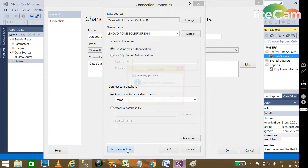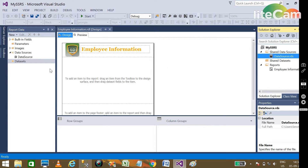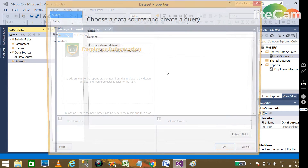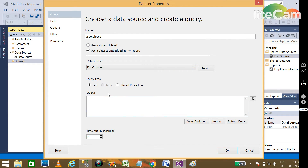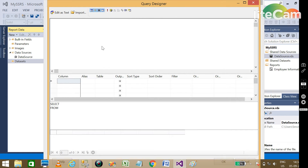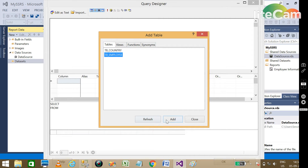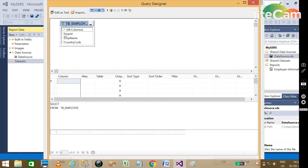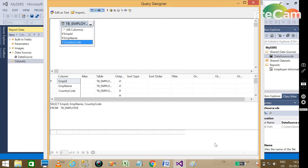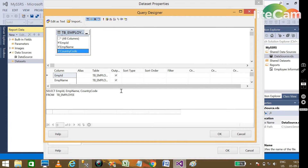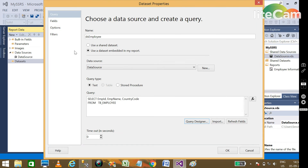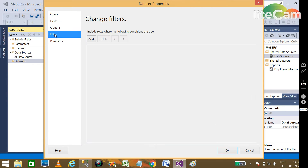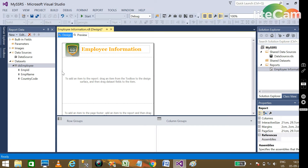In the report, we have the data source connected to our database. First, we are going to add a dataset called DS_Employee, using the shared data source. We pull all columns from the employee master table — employee ID, employee name, and country code — then execute the query. You can see the dataset with all the fields.